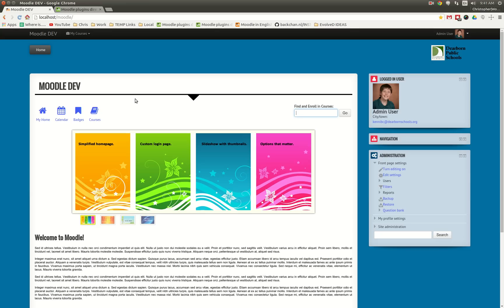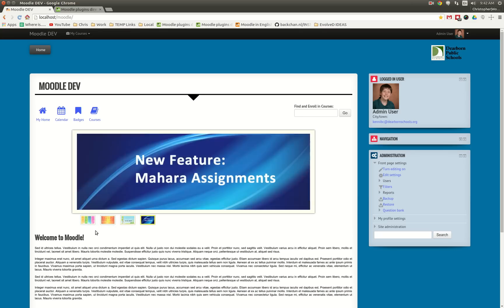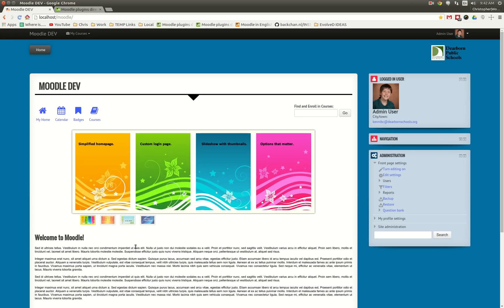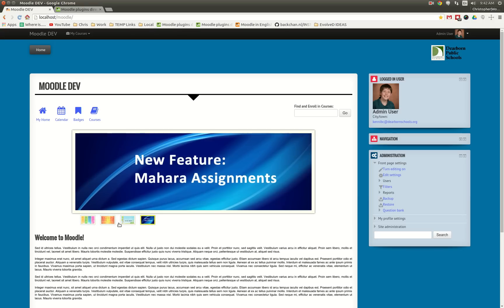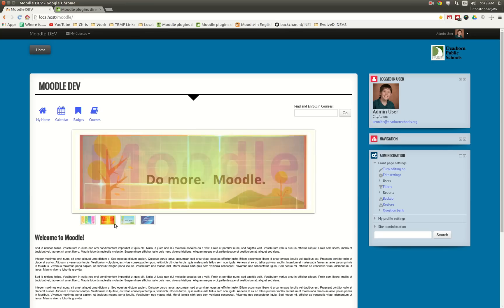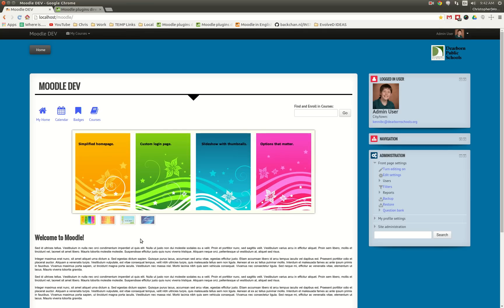You'll notice what's different in the latest version from previous versions is, one, there is this image display—I'm not calling it a slideshow—but as you can see you can upload up to four images and it will cycle through them in case you have something that you want to highlight in your course, and you can toggle this on or off.